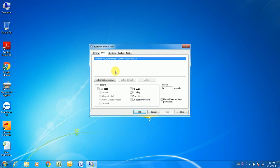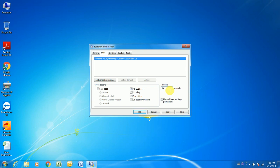Go to the boot option. Click the box of the no GUI boot option. And here timeout needs to change to 3 seconds. Then click apply and OK.